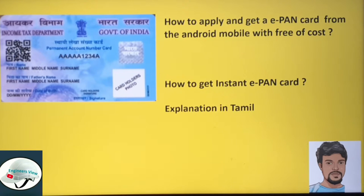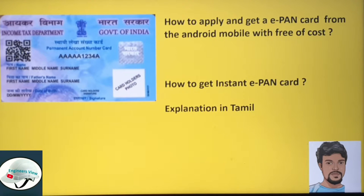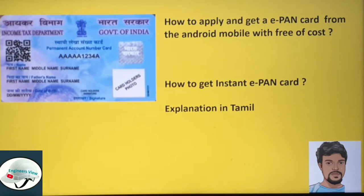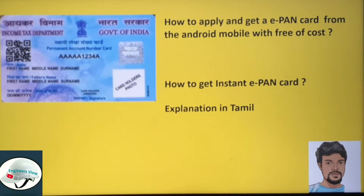If you apply for an ePAN card, it will be ready in about 5 minutes, based on the server. After applying, you can check your status — it will take about 10 minutes.